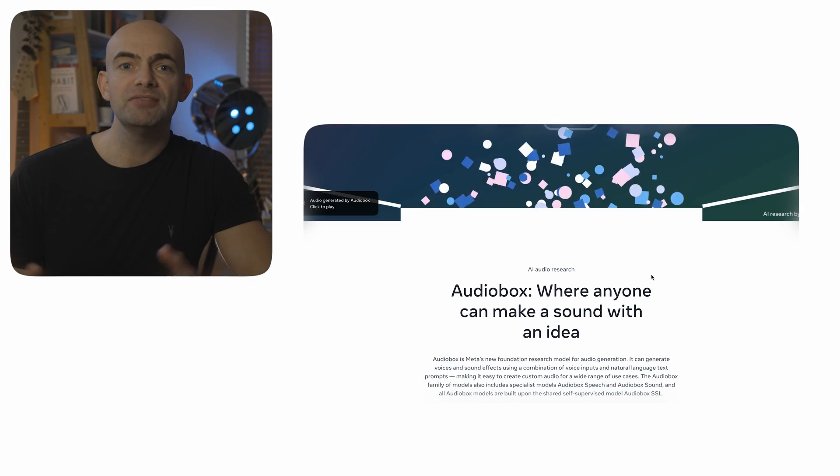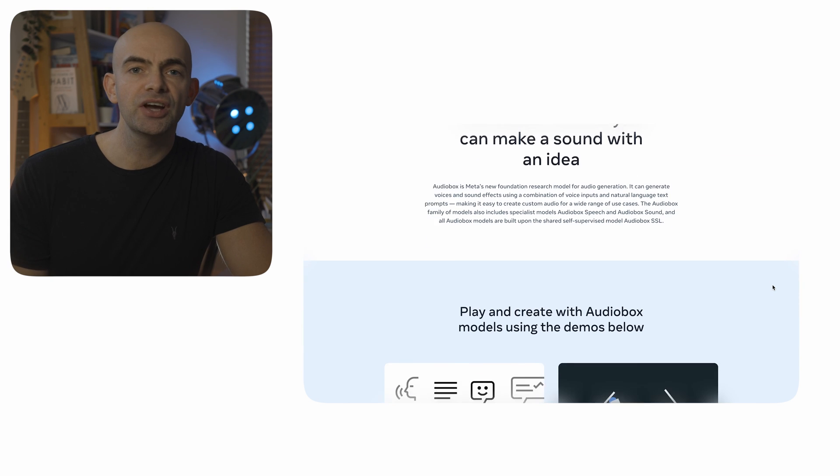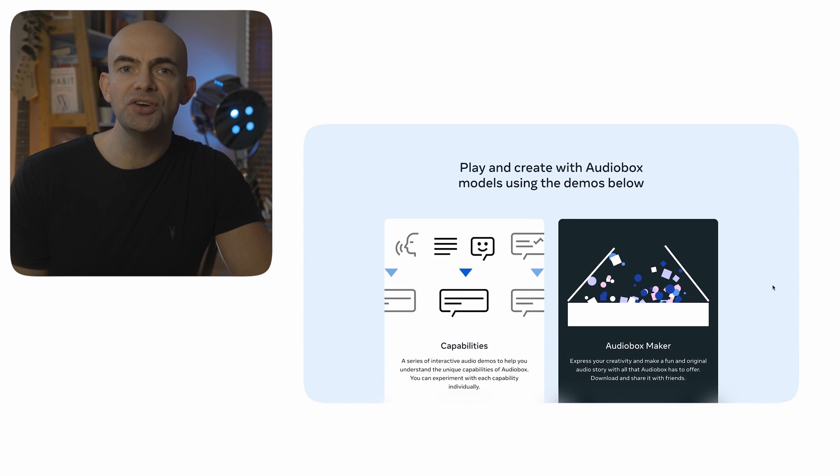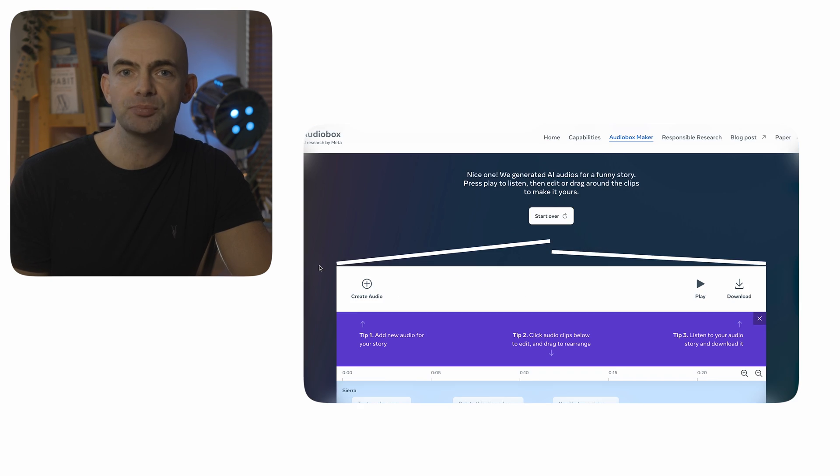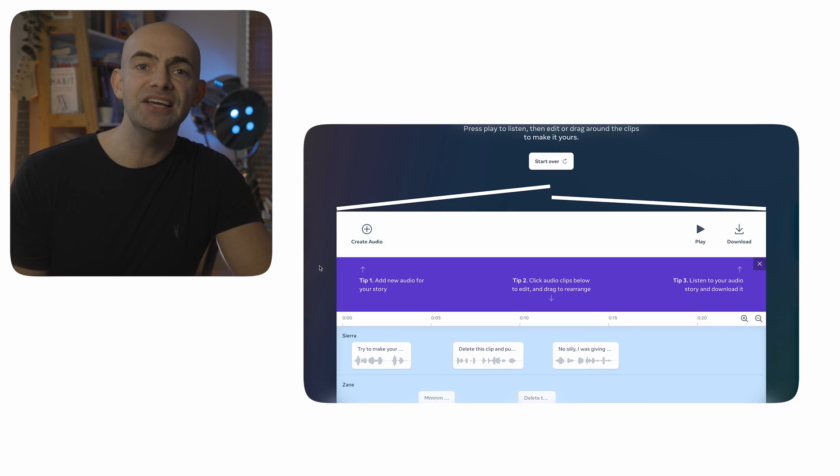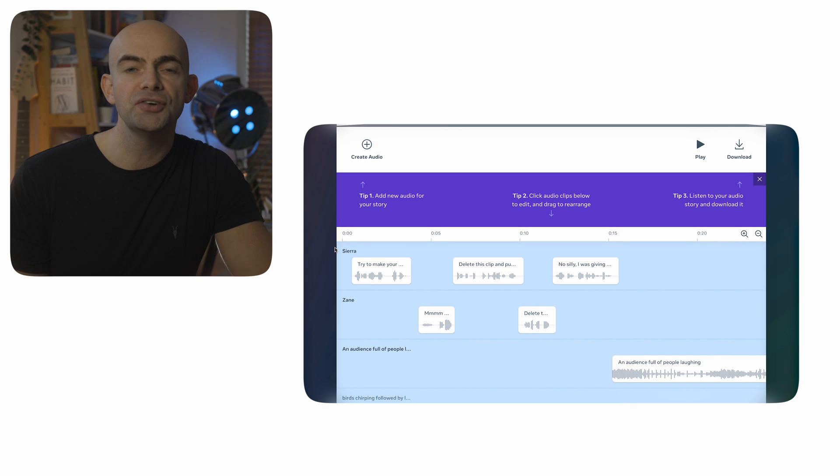Our next AI audio tool on the list is called AudioBox and it's Meta's new foundation research model for audio generation. It can generate voices and sound effects using a combination of voice inputs and natural language text prompts, making it easy to create custom audio for a wide range of use cases. The AudioBox family of models also includes specialist models, including AudioBox Speech and AudioBox Sound, and all AudioBox models are built upon the same shared self-supervised model, AudioBox SSL.